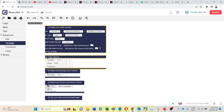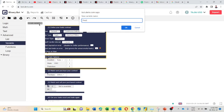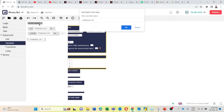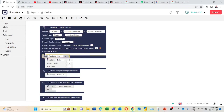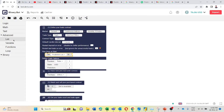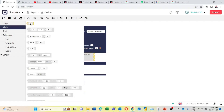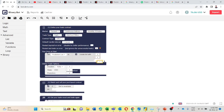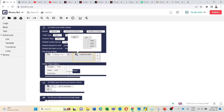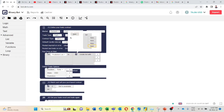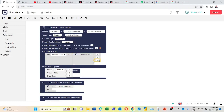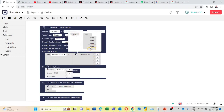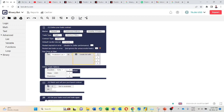First I will create a variable called prediction list. Now I will take this variable and connect it here. Then I will go to list, take the create list with block and connect it here. Now I will go to with, take this one and connect it here. I will duplicate it and add five items. I will just add four digits here. You can add any number of digits by adding these items. For now I will use only four blocks.